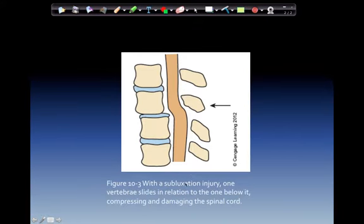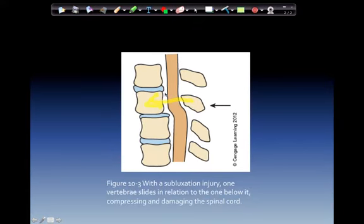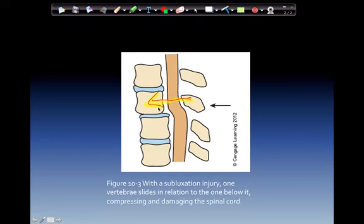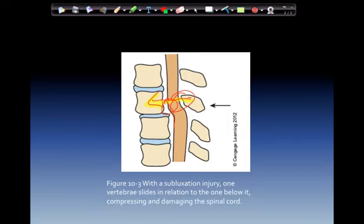This is a sublux injury. One vertebra slides in relation to the one below it, compressing and damaging the spinal column — this is a dislocation-type injury. There is forward movement of the entire vertebra, which causes pressure in this area from the bend of the spinal column. Swelling can occur and devastating things can happen to the C-spine area.